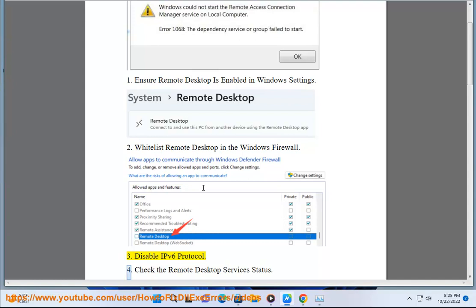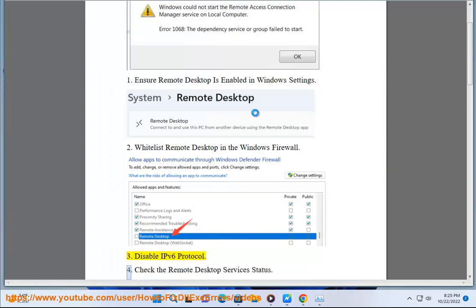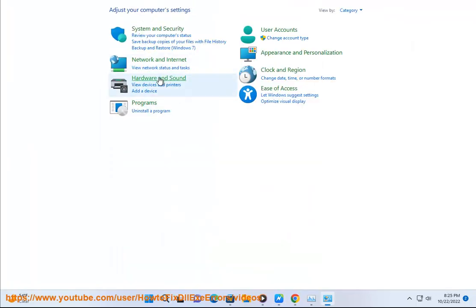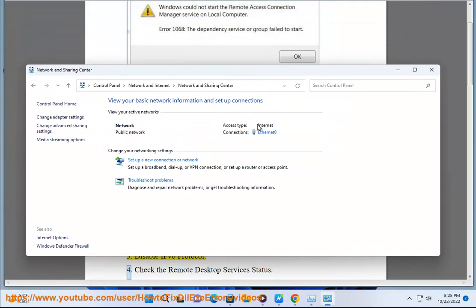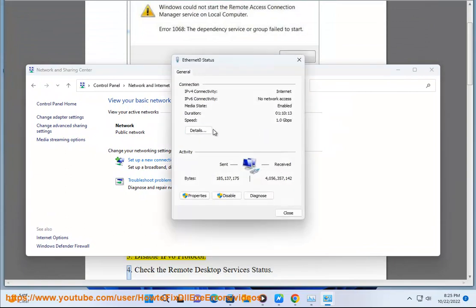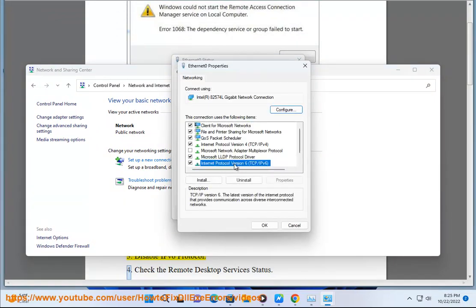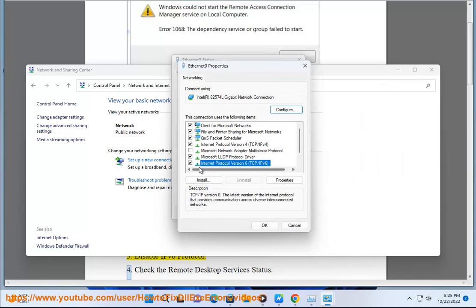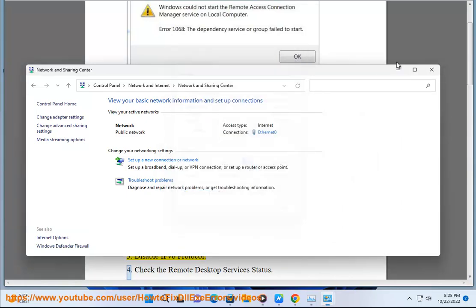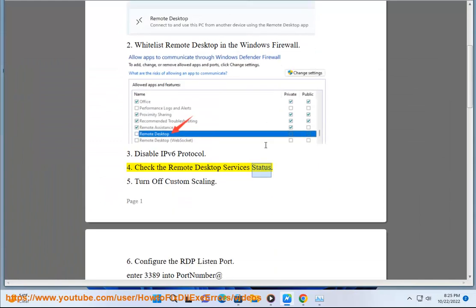4. Check the remote desktop services status.